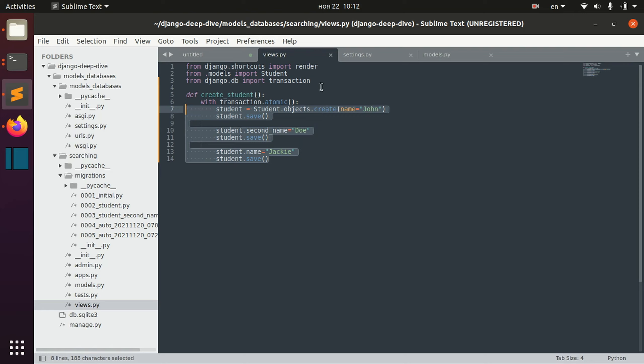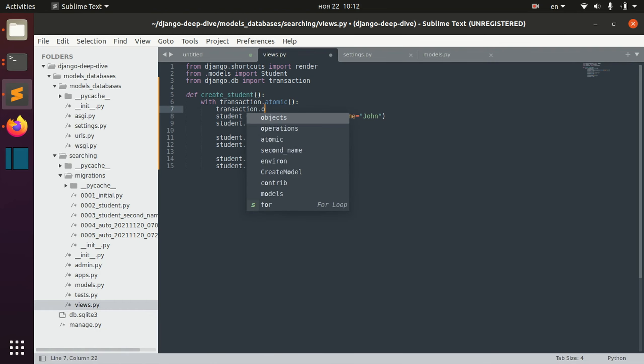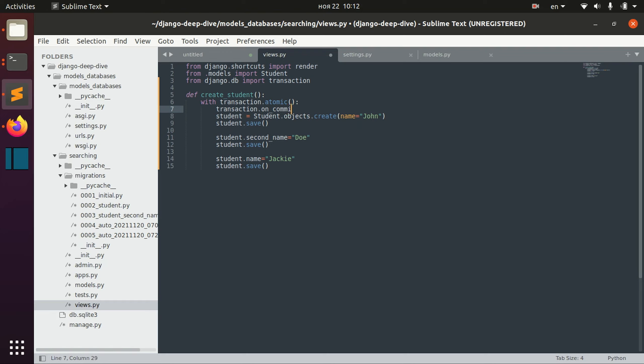So in order to do that, we have this transaction on_commit method and here we would pass the function.